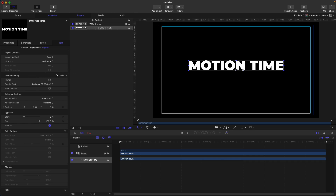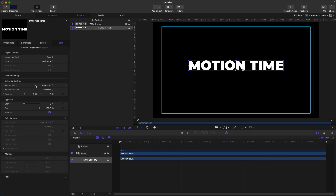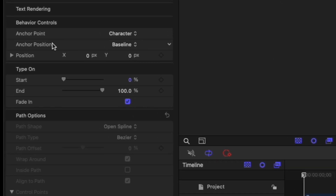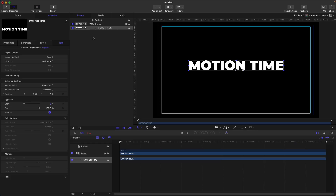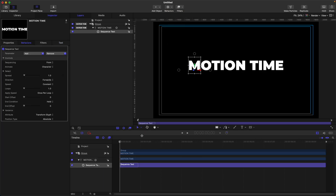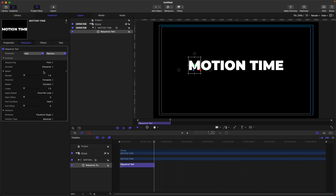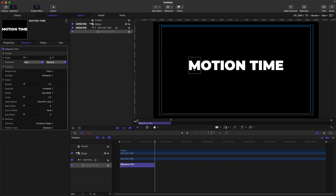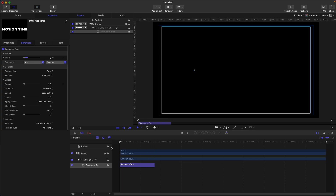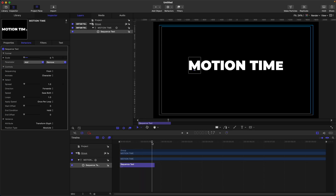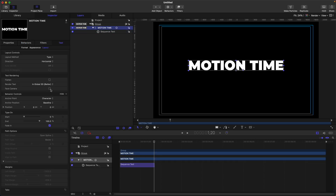Text rendering I won't explain today, but this is the important part I'd like to talk about: the behavior controls. We have the anchor point, character anchor position, baseline, and position. Let's add a sequence text behavior so we can see the difference. I'll trim my sequence text and add a simple scale animation — I have a simple sequence text animation using scale.